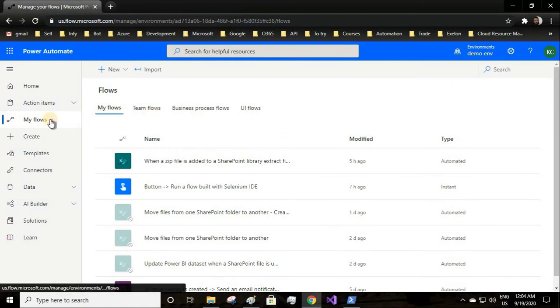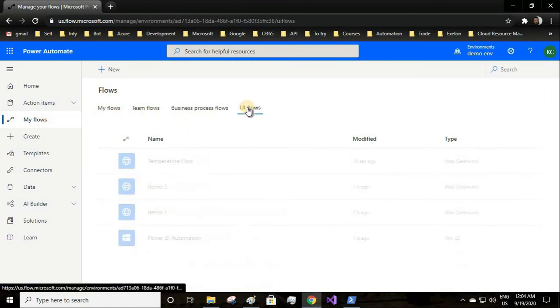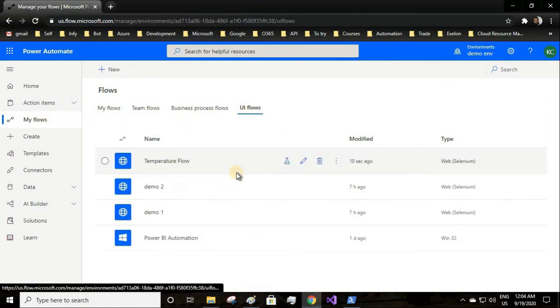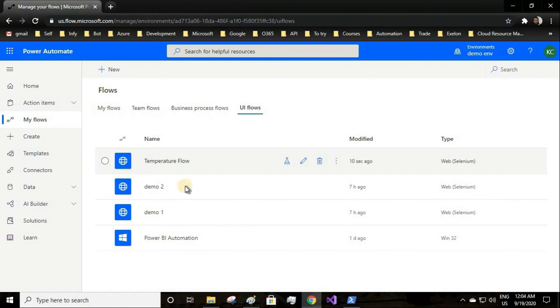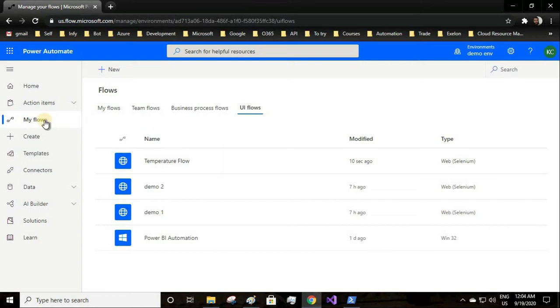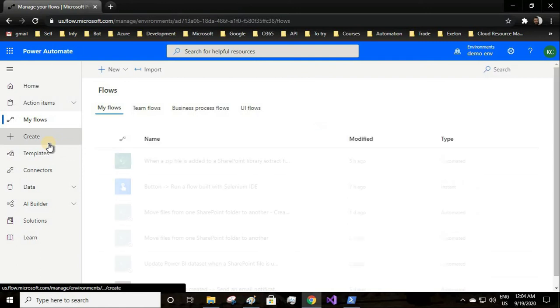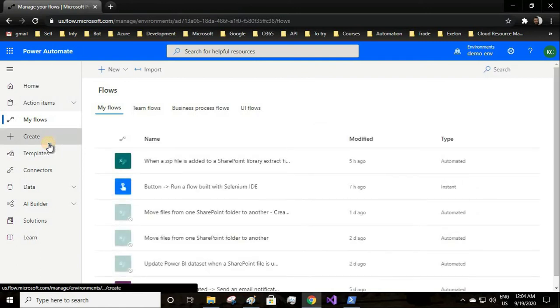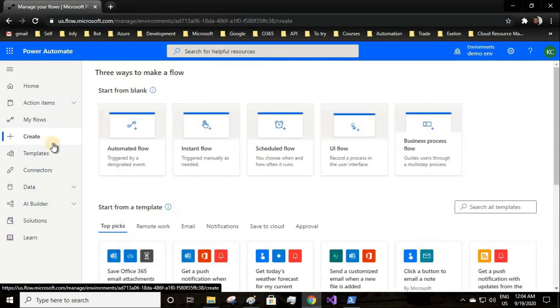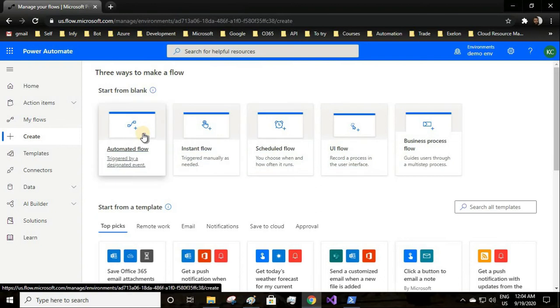Go to your my flows and click on UI flow. There you see temperature flow. Now we'll be using this flow in our automatic flow.